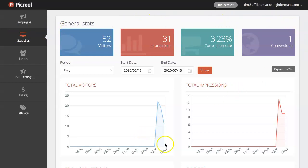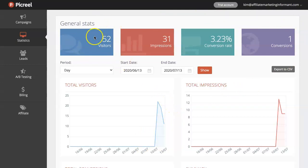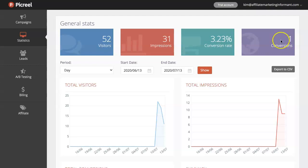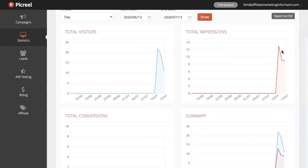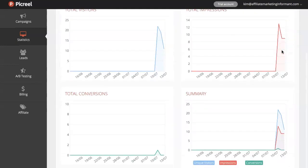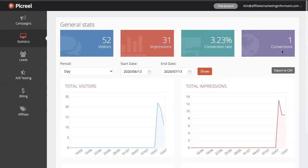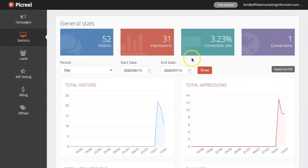You can see when I actually implemented the pop-up, it's telling me since then I've had 52 visitors. It's been shown 31 times. I have a conversion rate of 3.23%, which is one conversion. So I've had one person take me up on the offer and actually give me their information to find out more information about what I was offering.